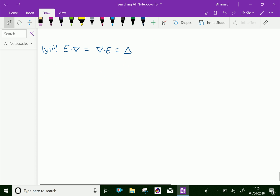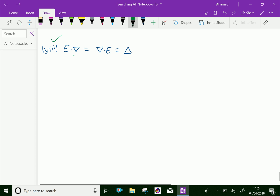One more property: E into the backward operator delta is equal to the backward operator delta into E, which is equal to delta.